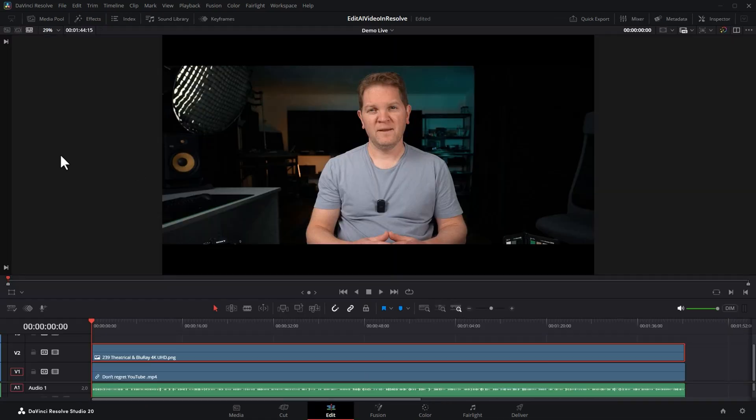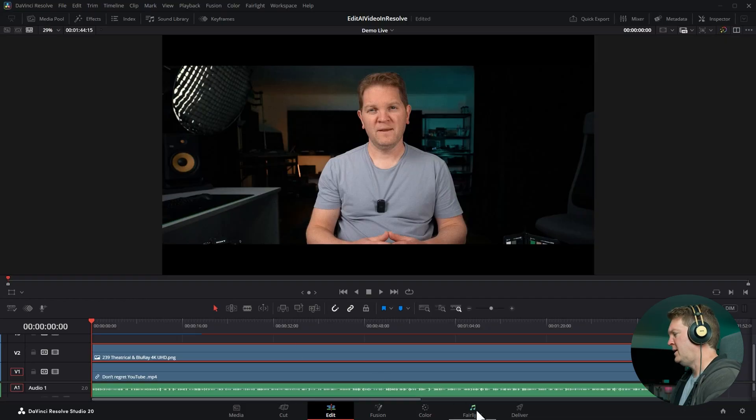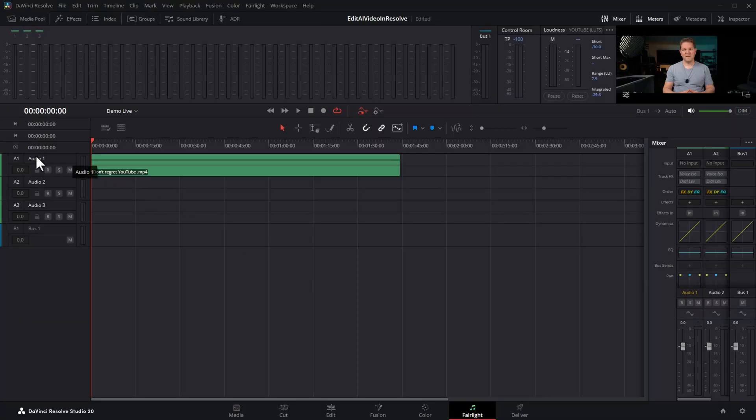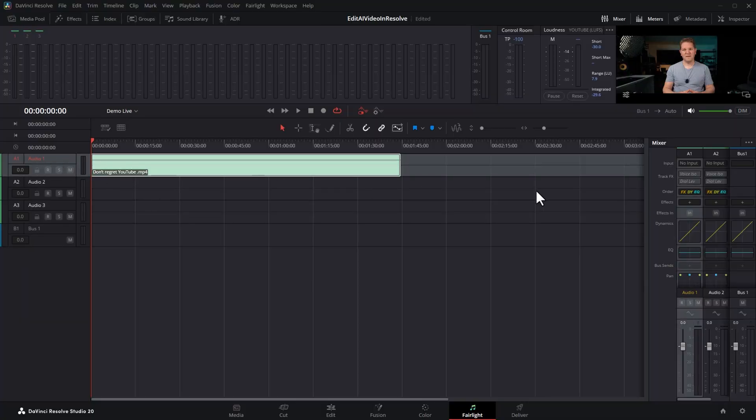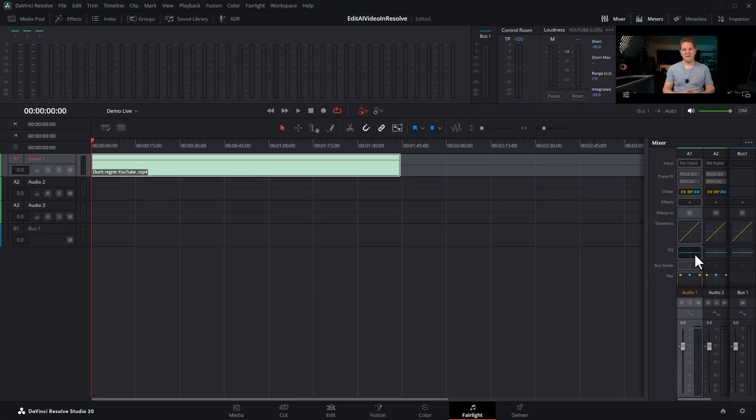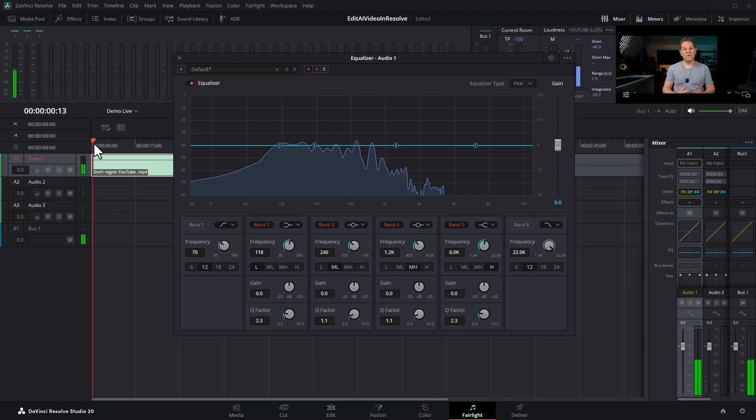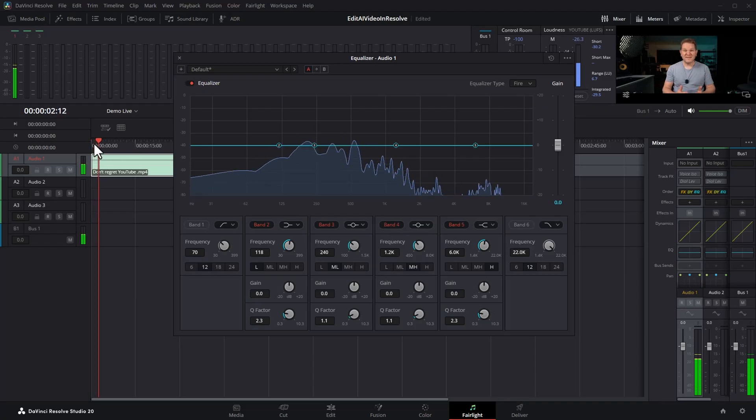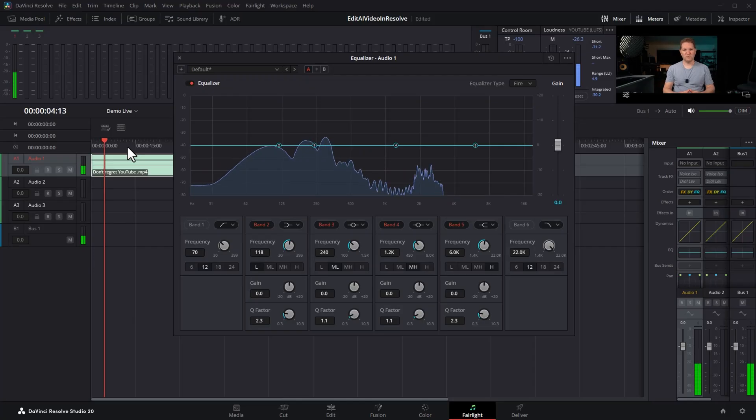So this is already starting to feel like a movie but here's the truth. Often what gives a video away as being AI generated is not the visuals it's the audio. Switch over to the Fairlight page. For the audio track where the AI video is sitting in this case audio one double click on this EQ section. Let's have a listen to what it sounds like without this effect.